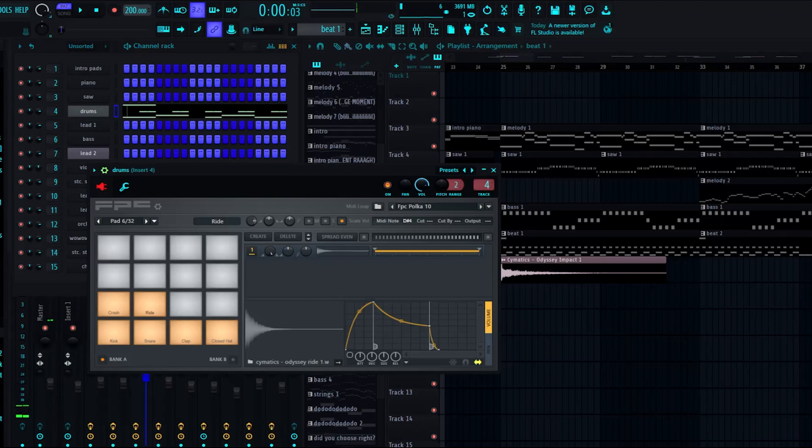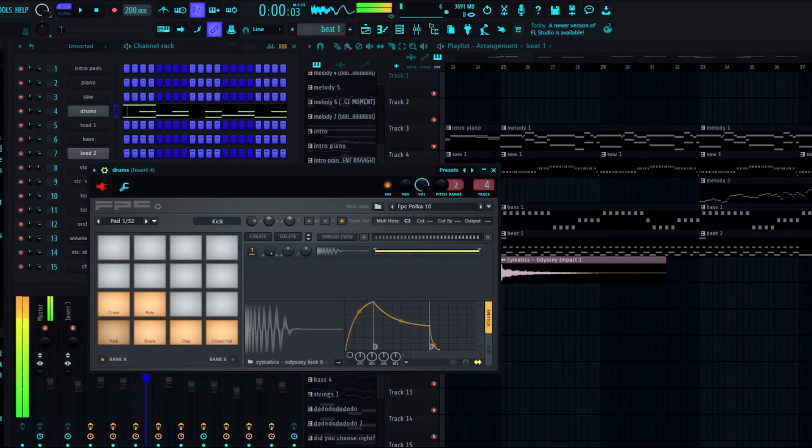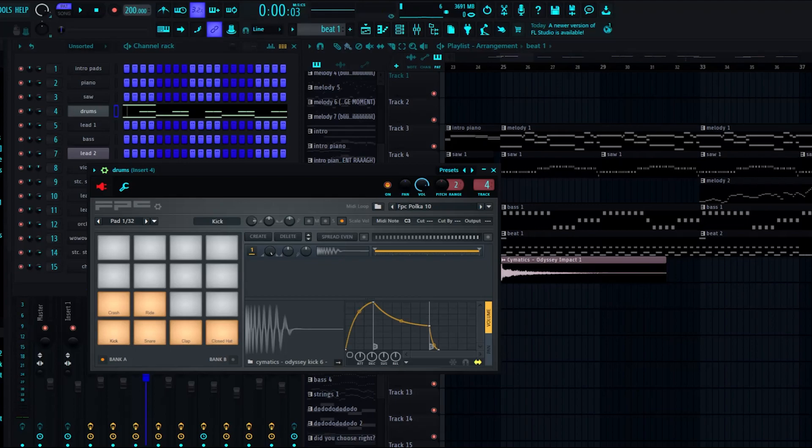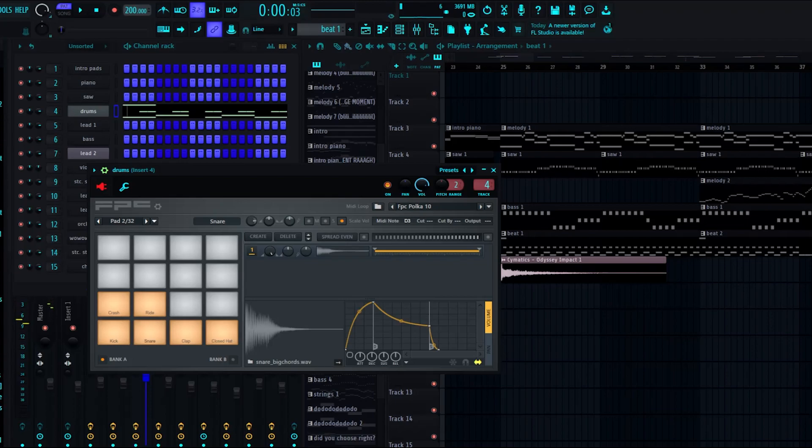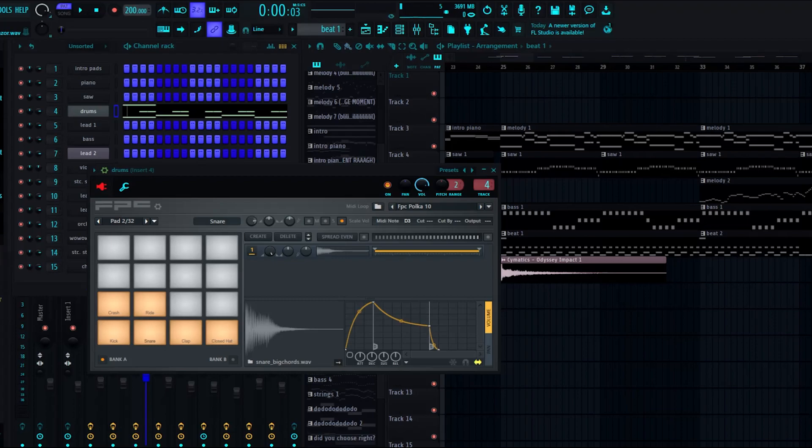Oh yeah, I should also probably explain. So the kick is from Cymatics Odyssey. The snare is from, let me see if I can find it here, yeah, Prime Loops Viper official drum and bass volume 1. At least I think so, right? Yeah, yeah, here it is.